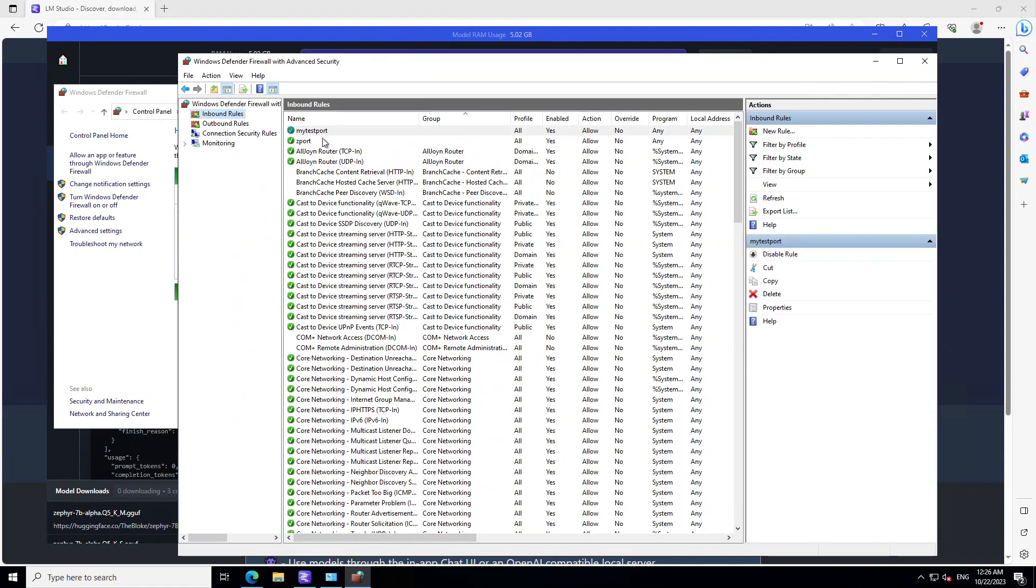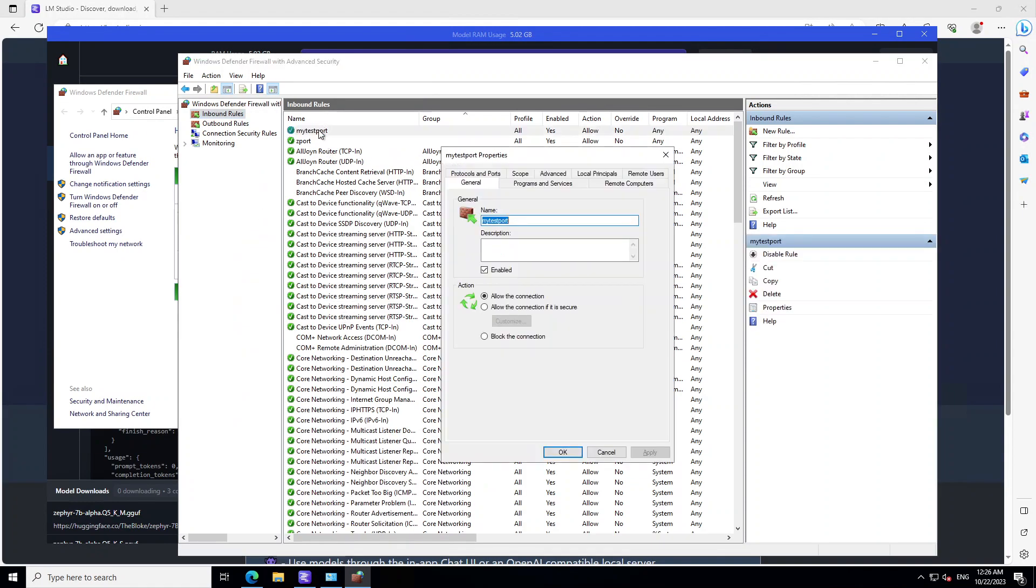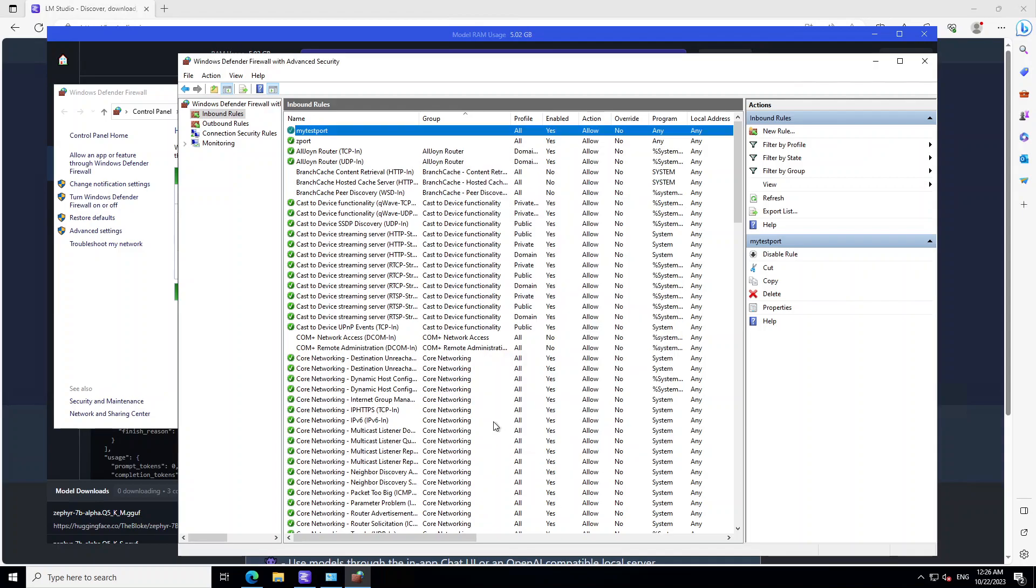And that's it. There you go. You have your test port which is already open now. So this is how you open the port in your Windows Firewall locally.